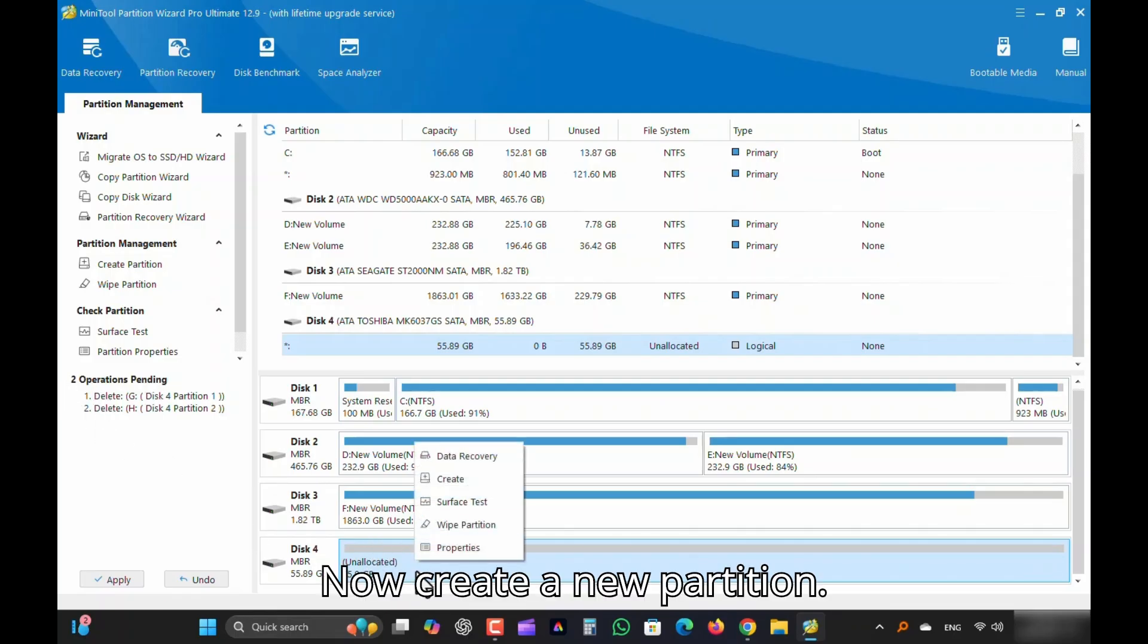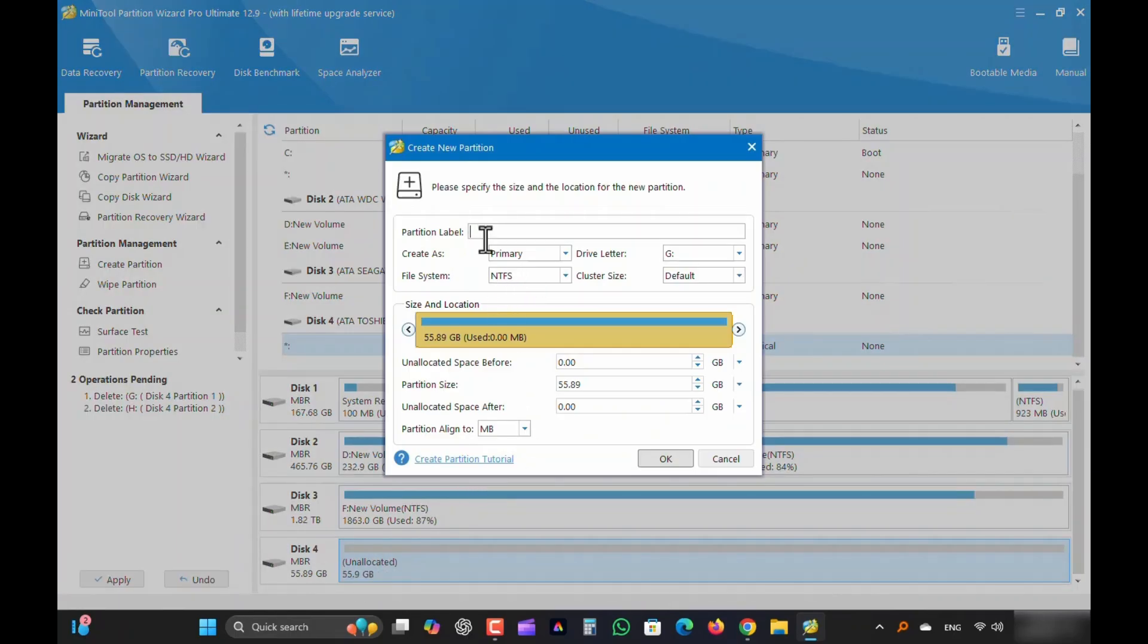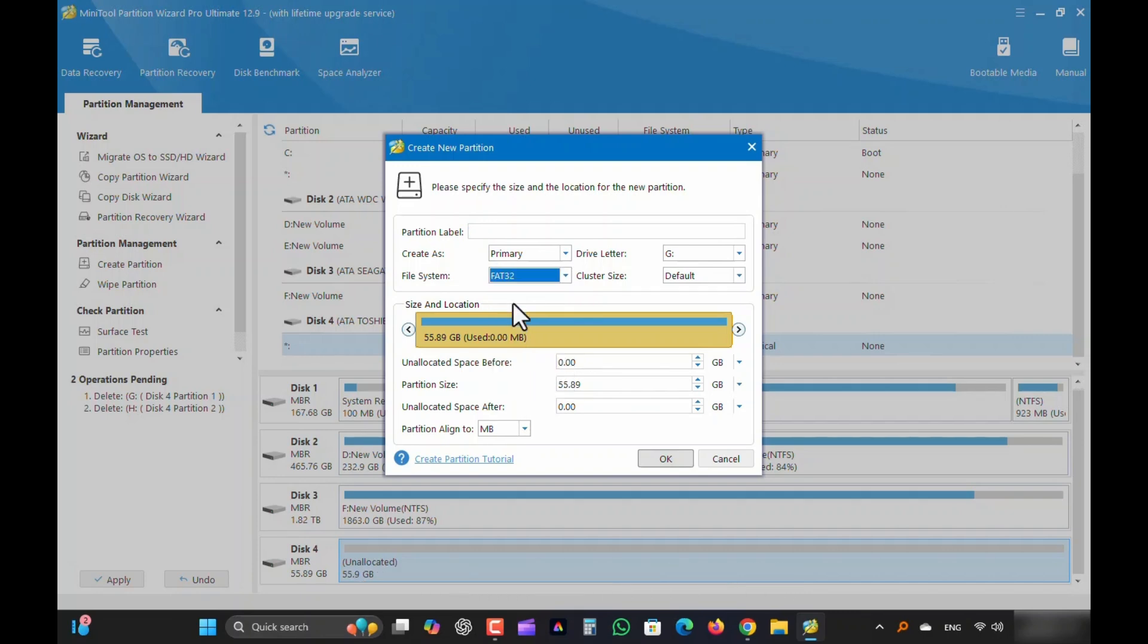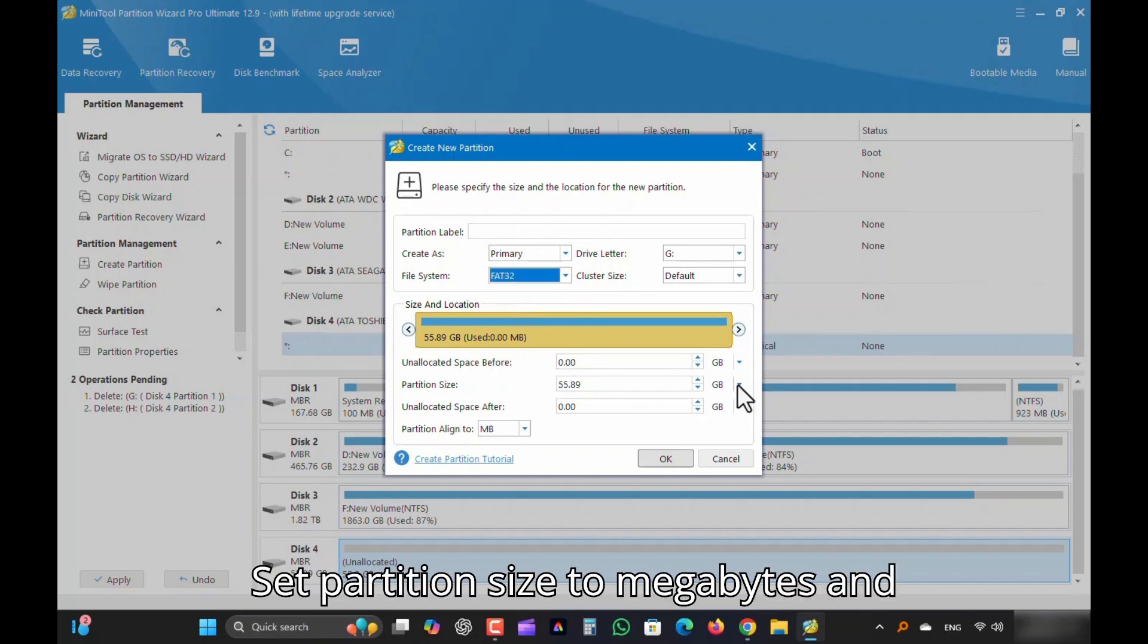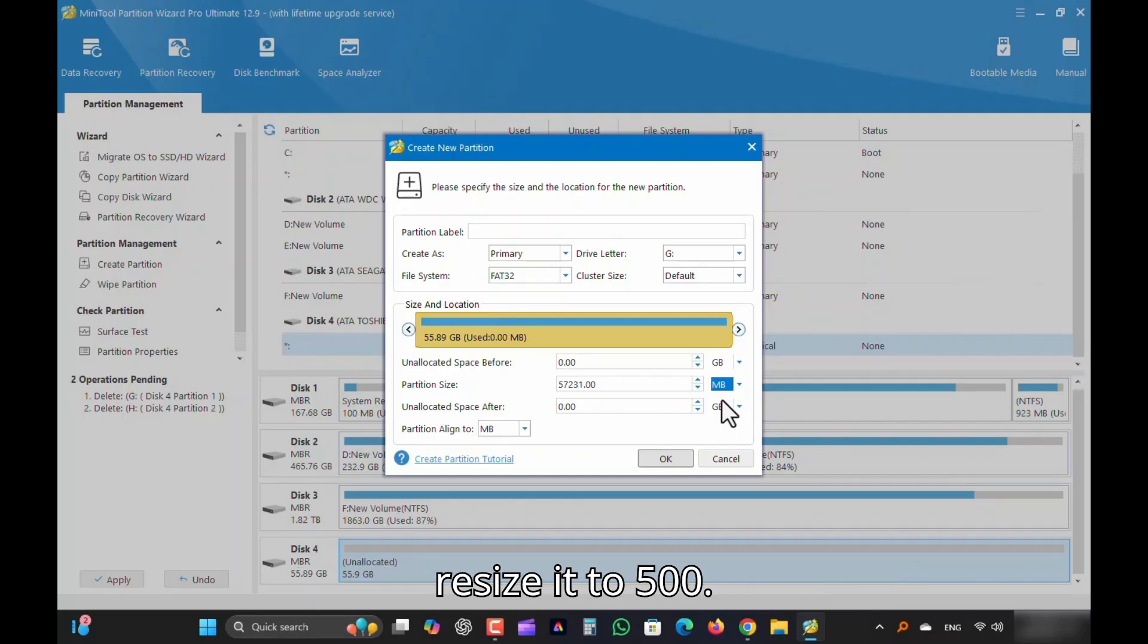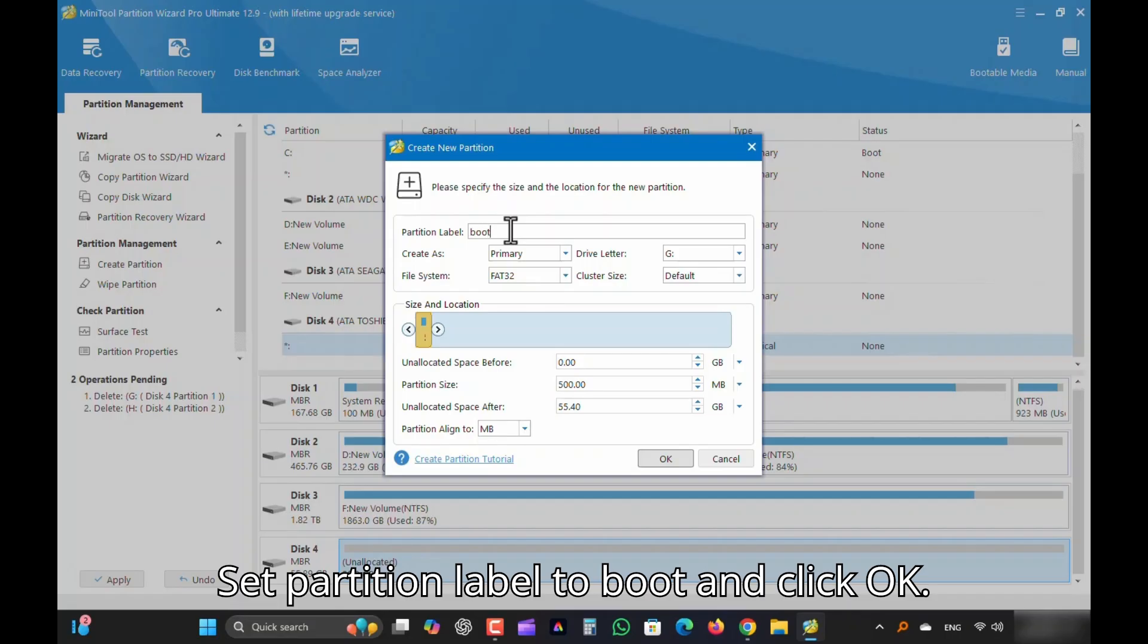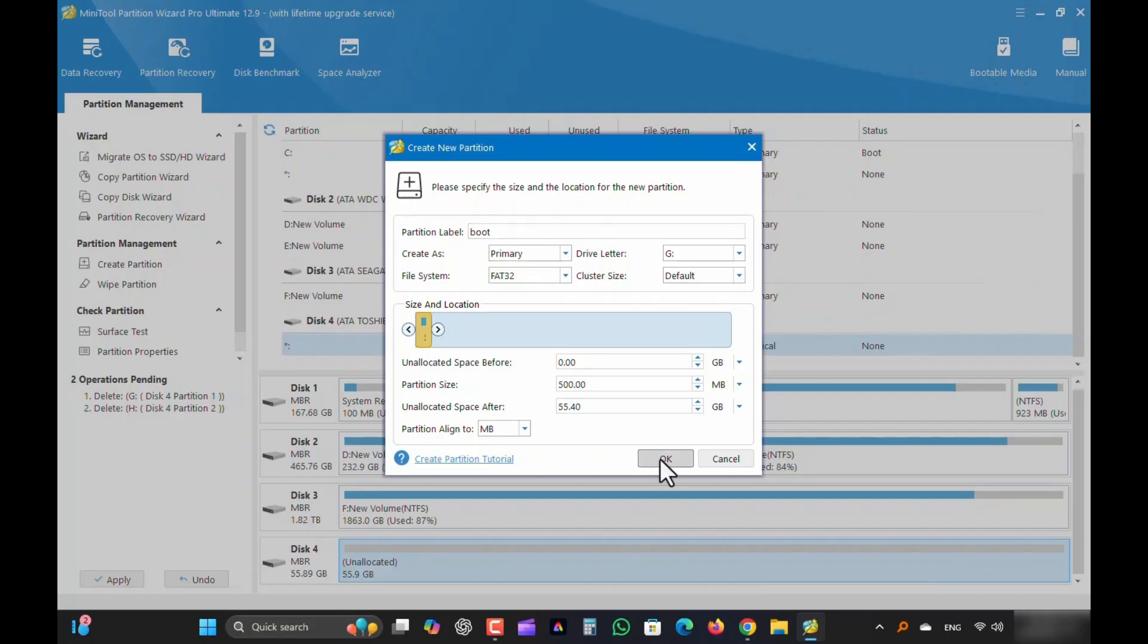Now create a new partition. Set File System to FAT32. Set Partition Size to Megabytes and resize it to 500. Set Partition Label to Boot and click OK.